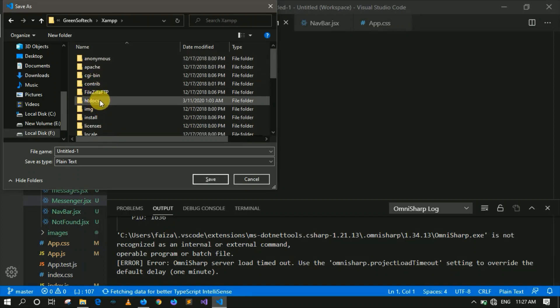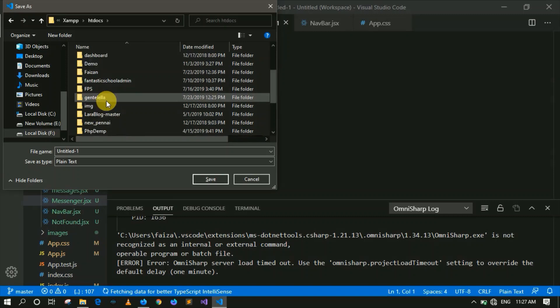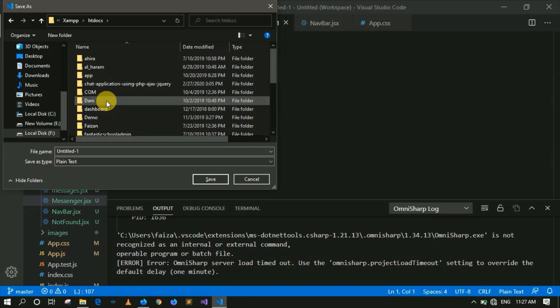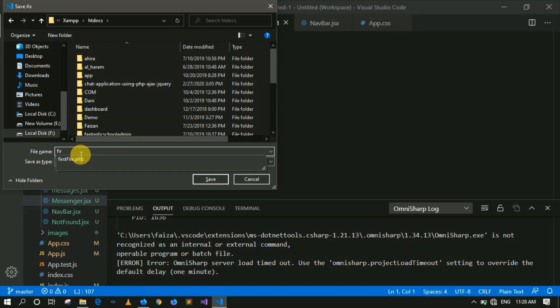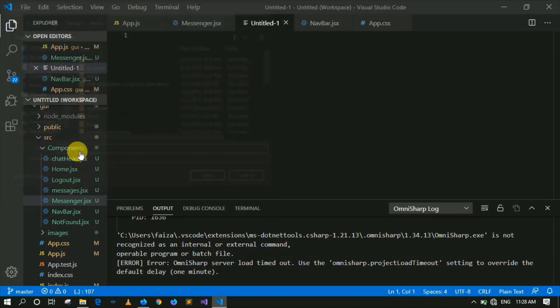This folder is called htdocs. Only files placed here can run on the server. Whether you create a folder or place a file directly, you have to put the file in this location to run it. The file extension I already discussed — the extension is .php, just like front-end files used .html. So this is a PHP file created.